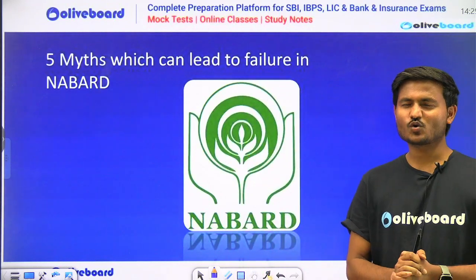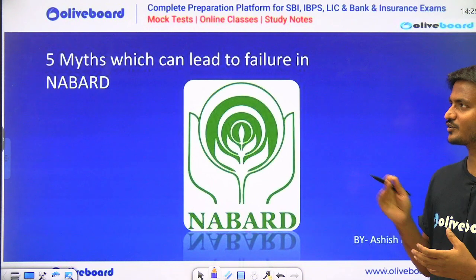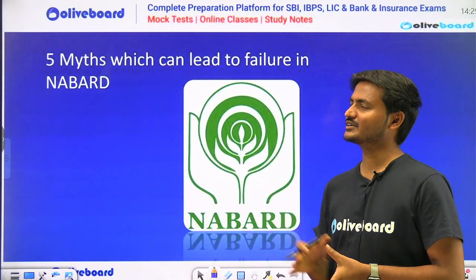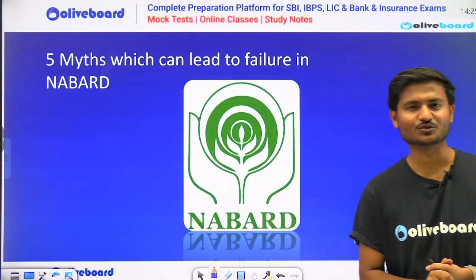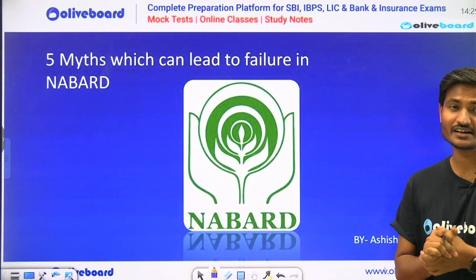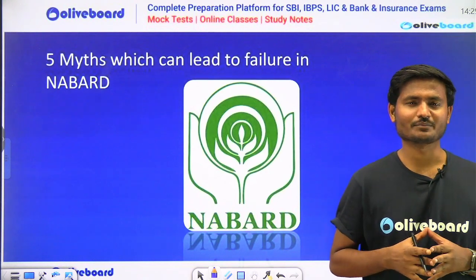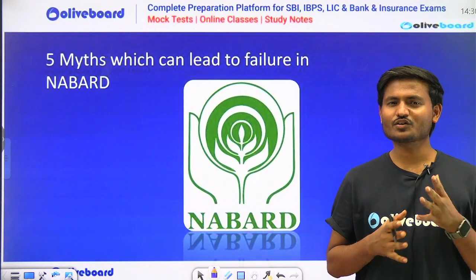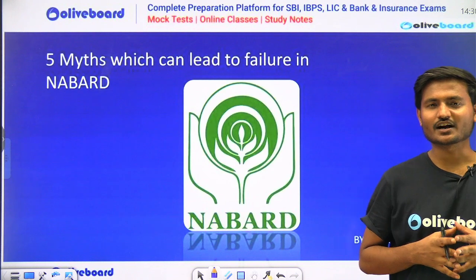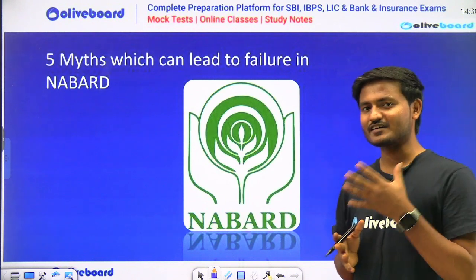Hello friends, how are you all? I welcome you to today's session. In today's session, we will be going to see the five myths which can lead you to failure in NABARD Grade A examination. So without wasting our time, let's quickly get started and decode these five myths.